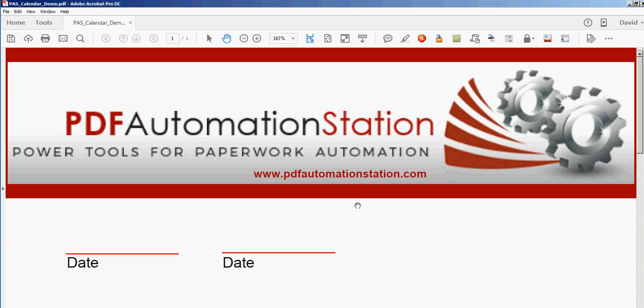Today I'm going to show you how to add a date picker or a pop-up calendar to any of your PDF forms, and you'll be able to do this in a couple seconds. All you have to do is go to PDF Automation Station.com.